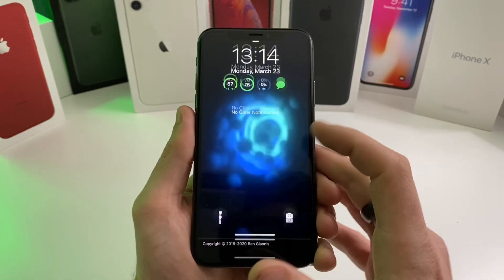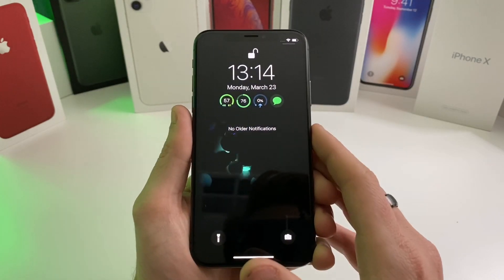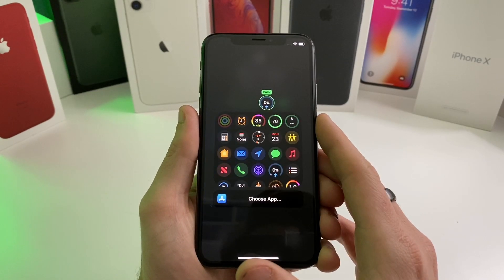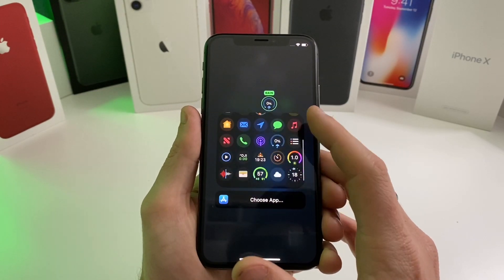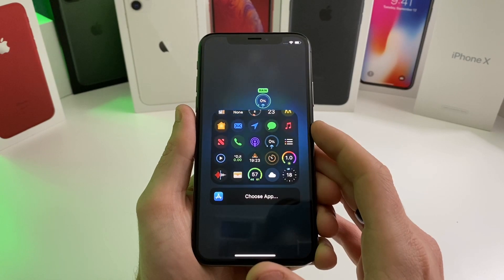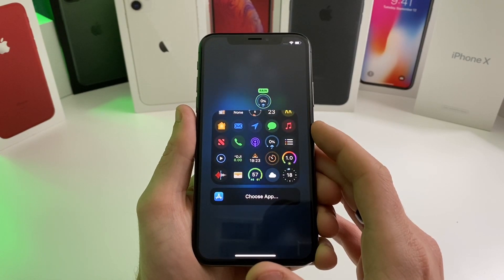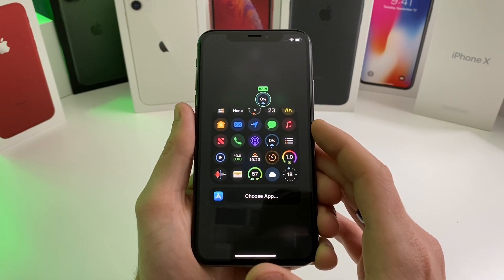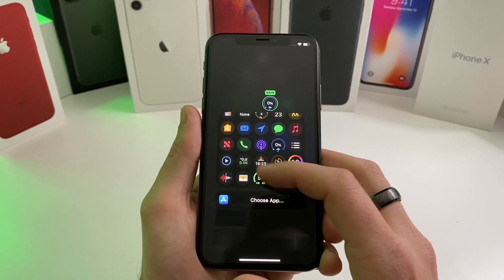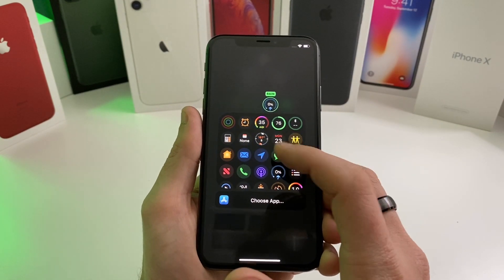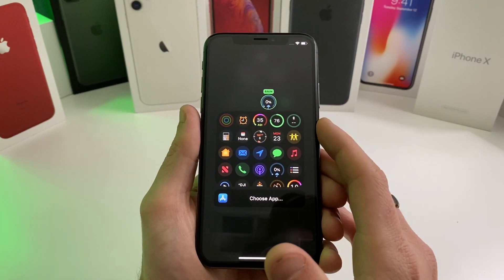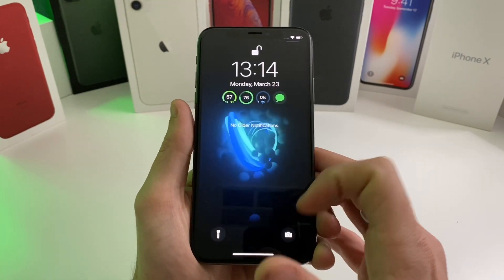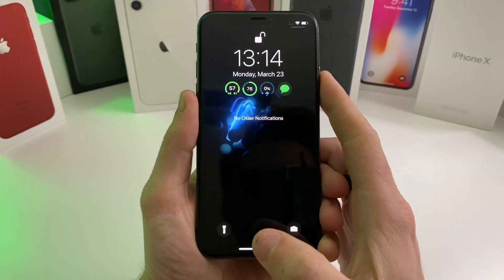I kind of prefer the stock look of how it comes when you first install the tweak. I think it looks really nice — I just went and adjusted those top four. It's really useful, you can use different applications and choose a specific app that you want to jump to straight from the lock screen. I just think it looks really nice — I like these little widget-looking things.